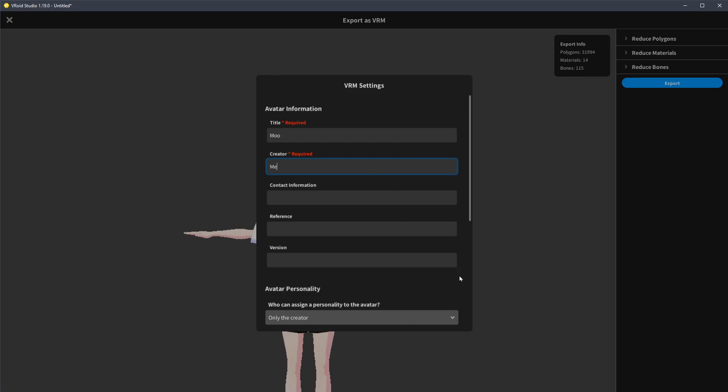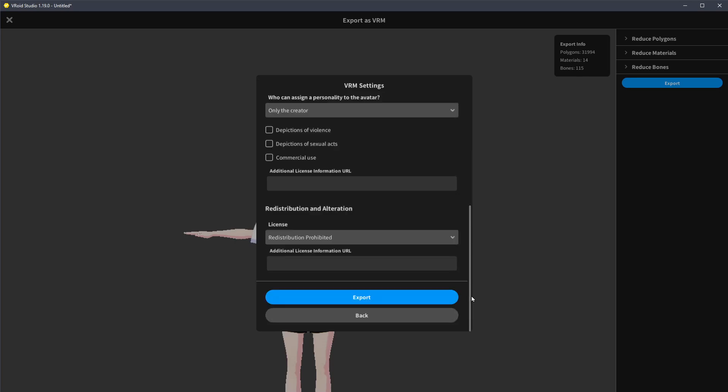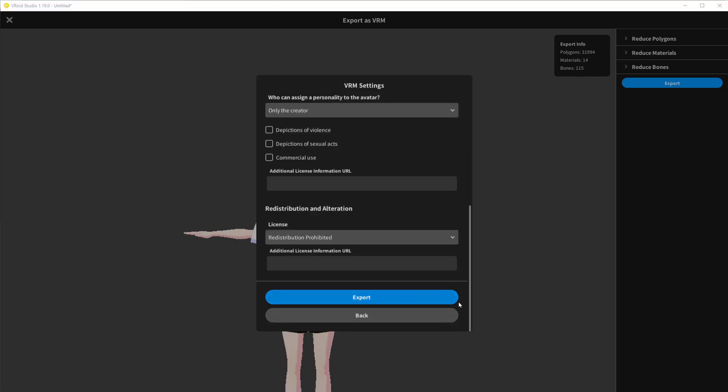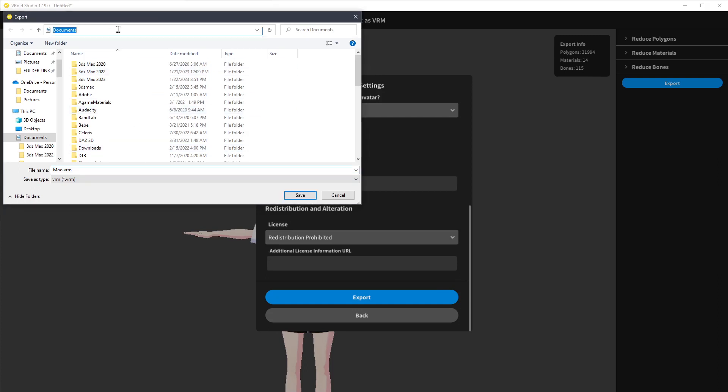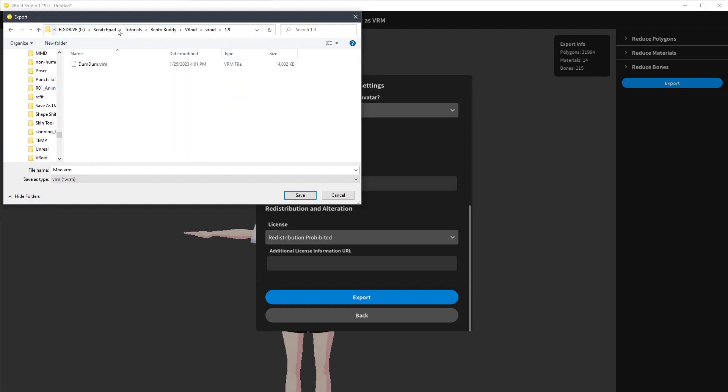I don't really care about anything else. Export. Remember where you exported this. I'm going to save it in a folder. I think this is GLB. I'm going to name it GLB because that's what Blender will import it as.